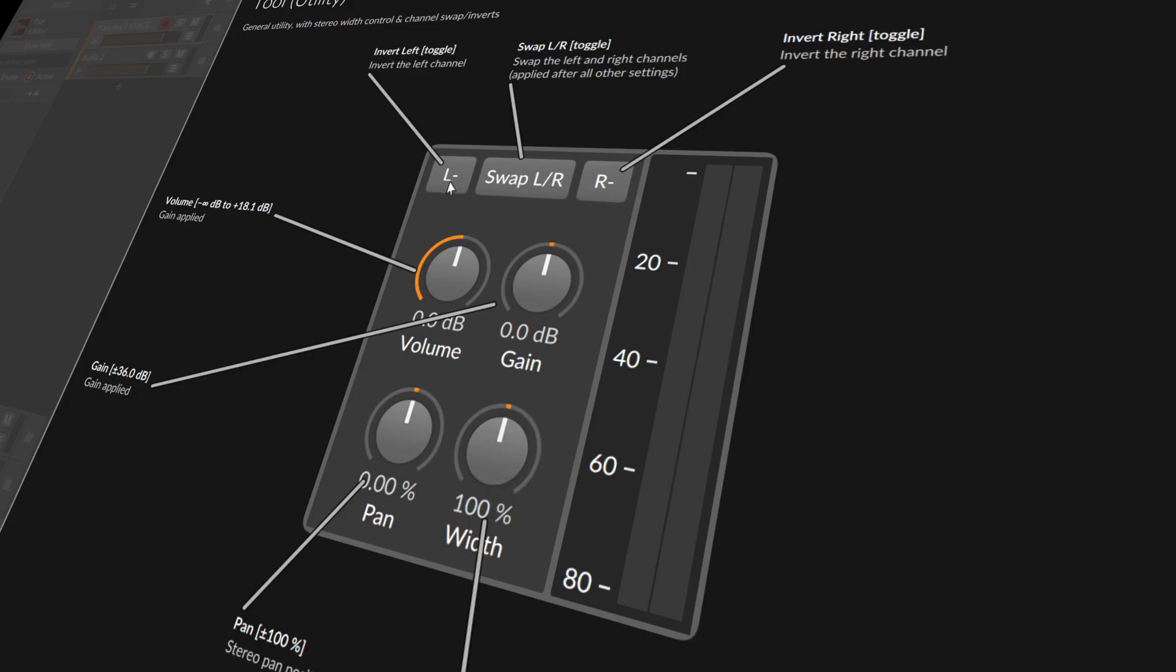Then we have here polarity inversions, and you can invert here the left channel. Just flip the polarity basically. You make a positive value of an audio signal a negative one and vice versa.